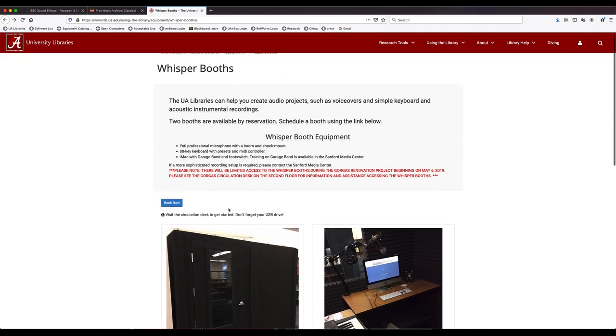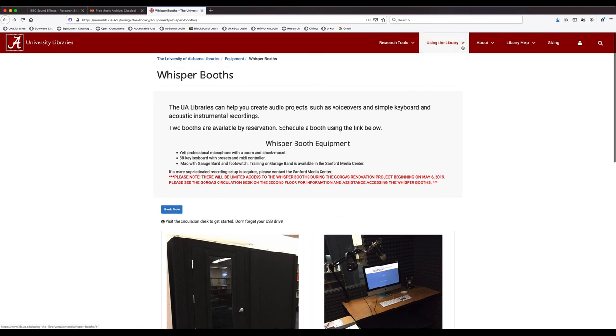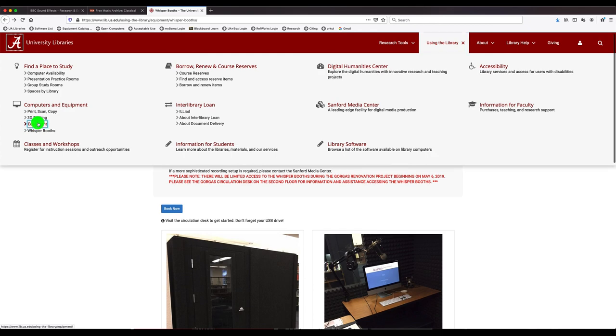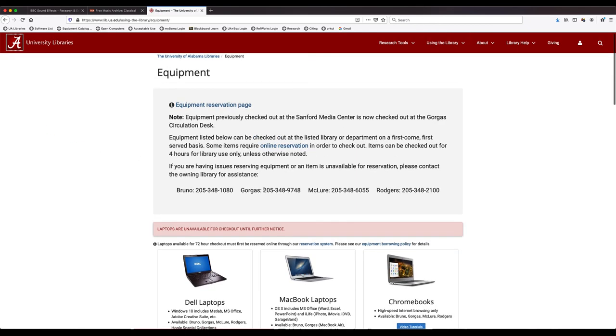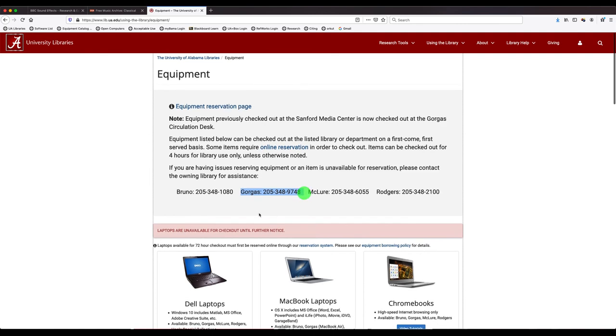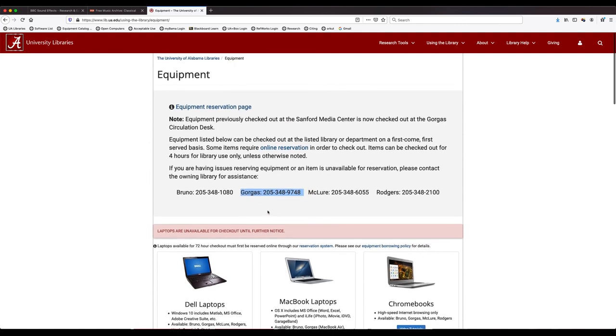If you have any questions about checking out equipment or the whisper booths, you can reach out to the circulation desk and they can get any of that squared away for you. And you can just find that information right here on the equipment page for Gorgas.